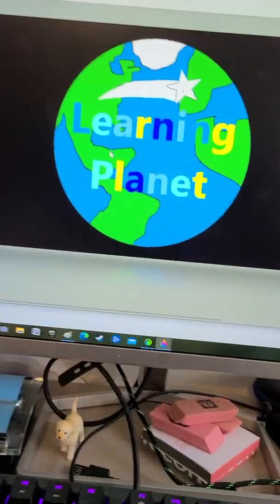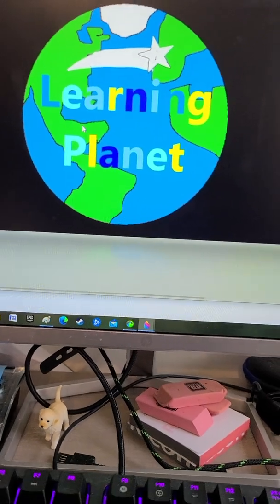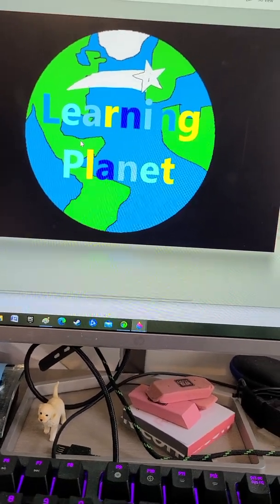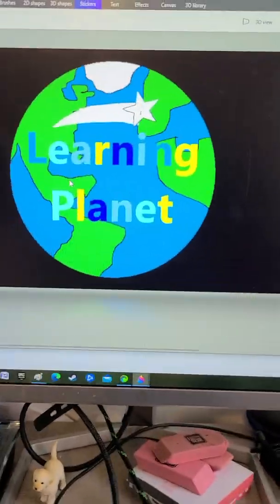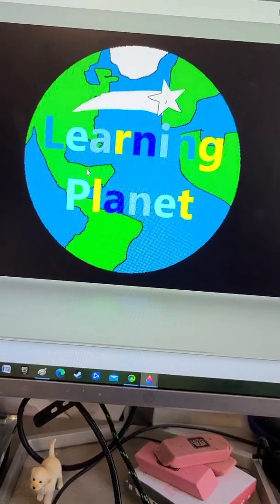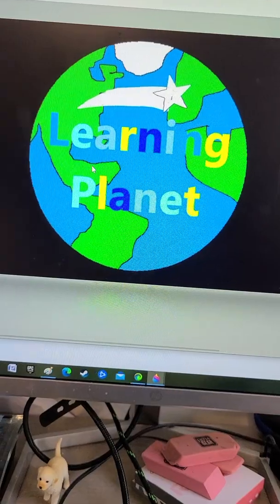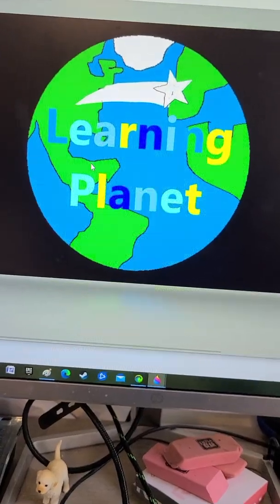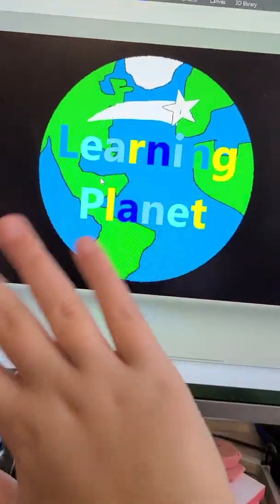Learning planet. You can learn everything with this channel. Stay tuned for the next video. Bye bye.